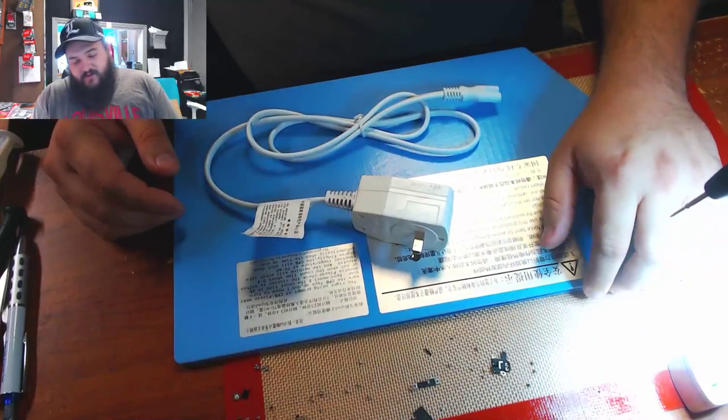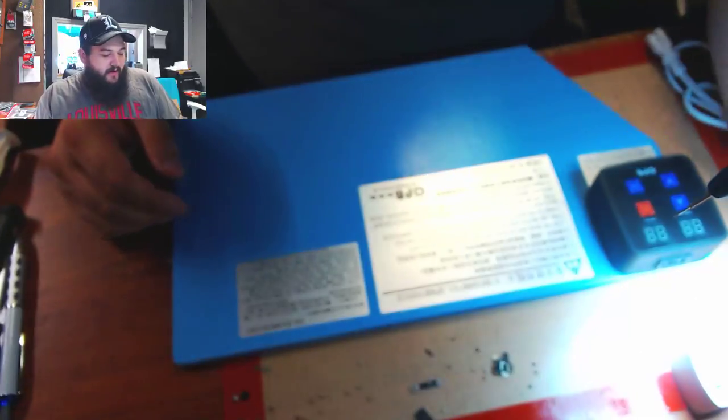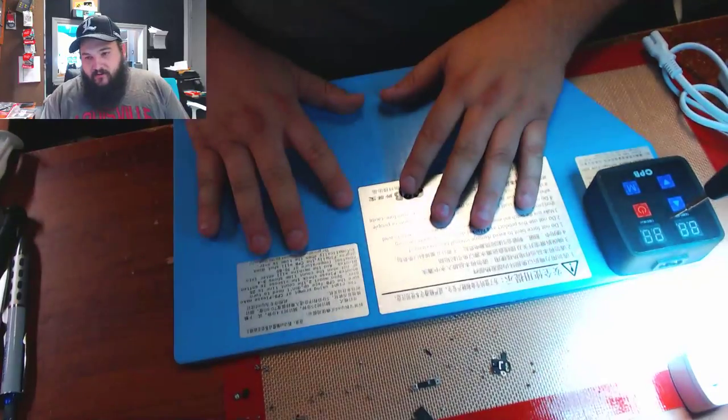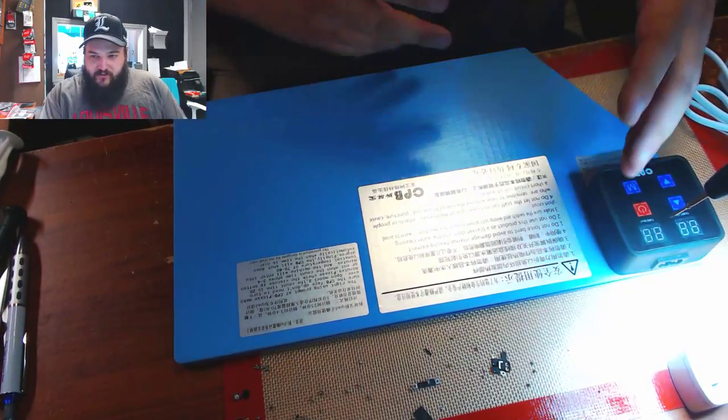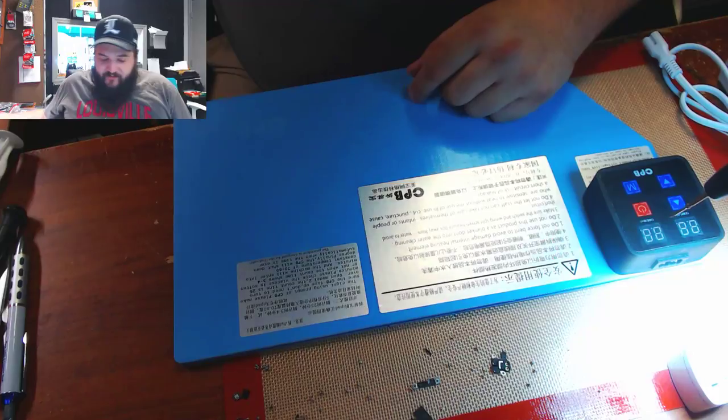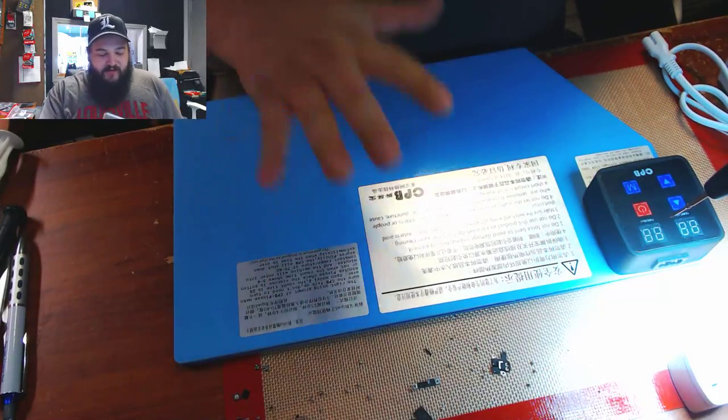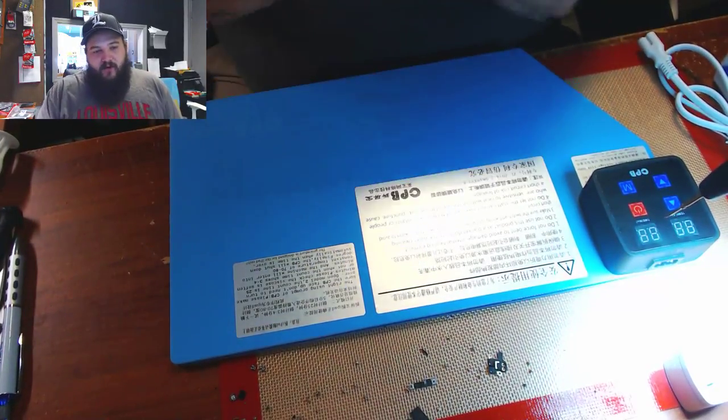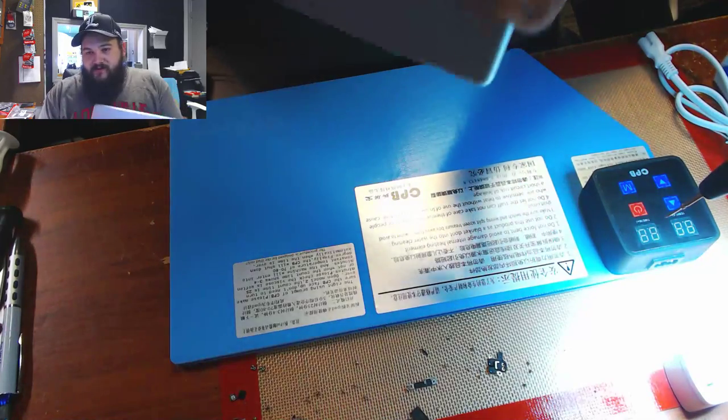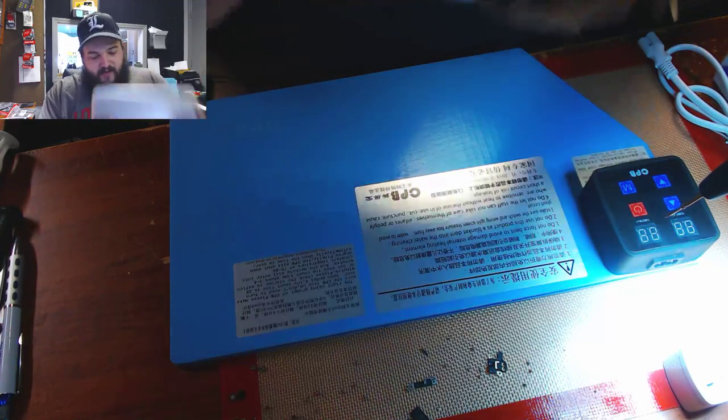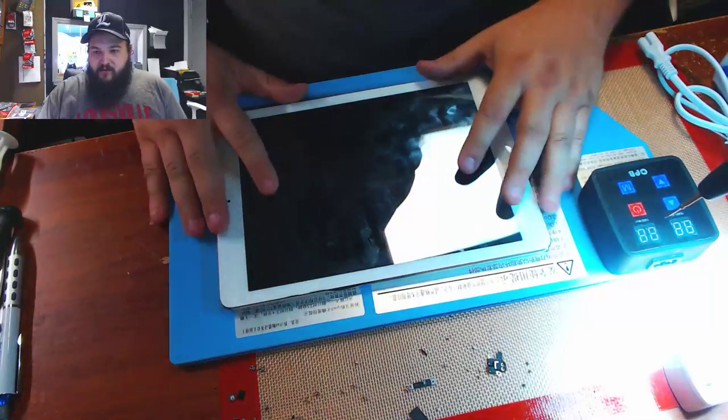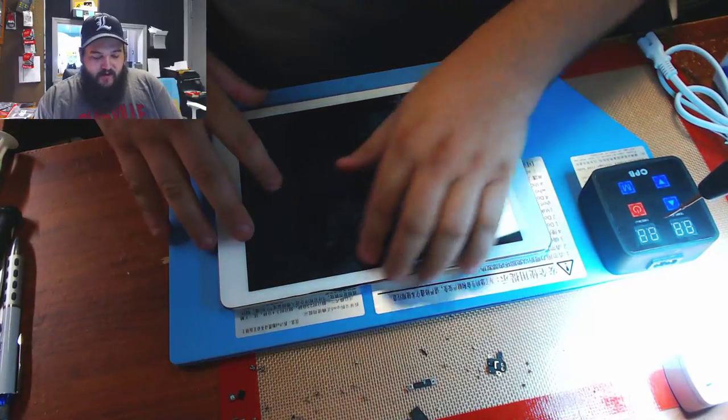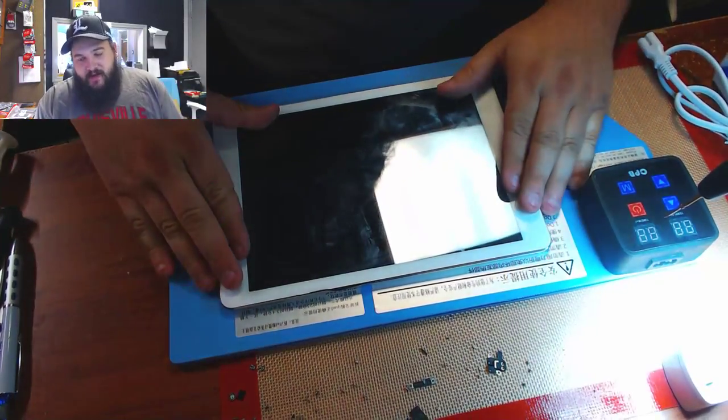They do have temperature control though, so they have an internal thermistor that will control the temperature of the pad. But when we do iPads we turn this on at the maximum temperature it will go. We put it with the metal side of the iPad down that way it'll actually heat the metal instead of just the glass. By heating the metal it retains some of that heat a little longer.